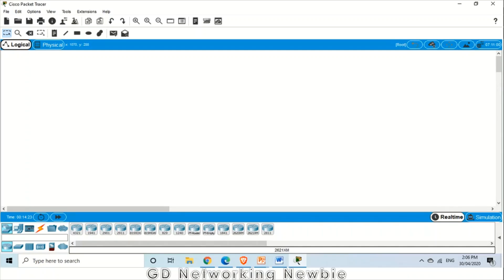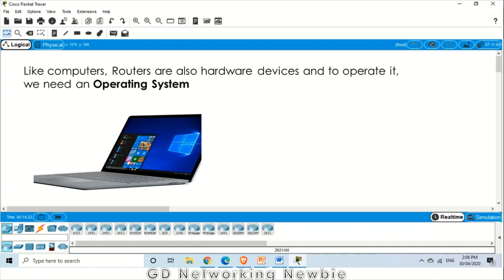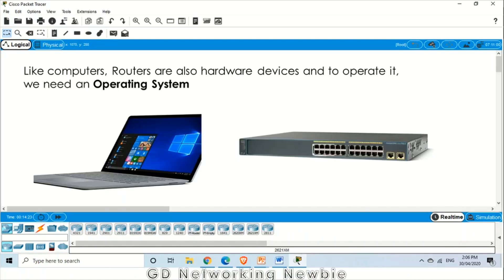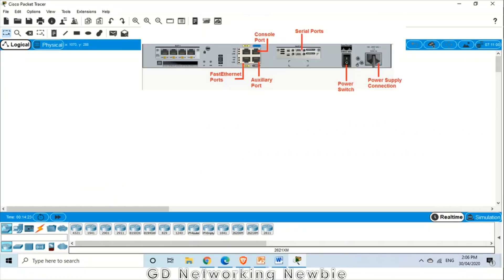Hi everyone. Today we are going to discuss how to access the command line interface of a router or switch. As we all know, like computers, routers and switches are also hardware devices and to operate them we need an operating system. To access that operating system on a router, we have different options like console, Telnet, or Secure Shell.